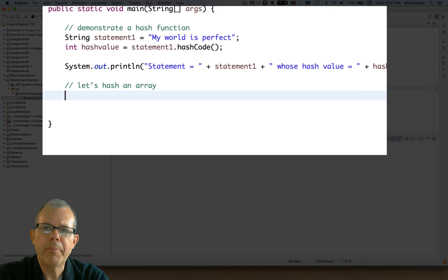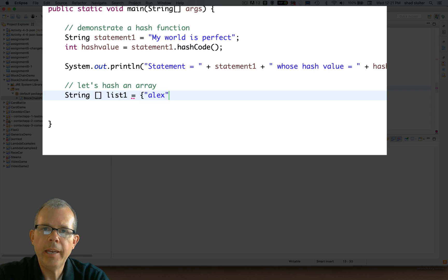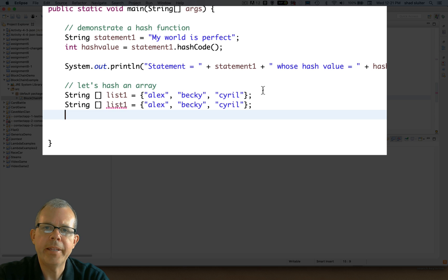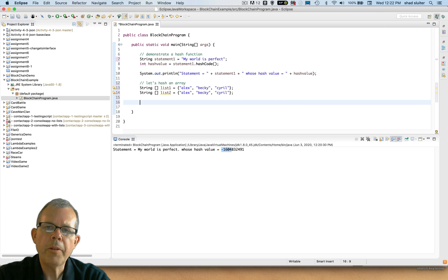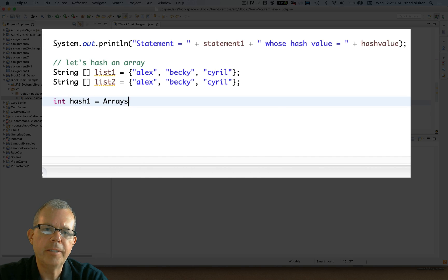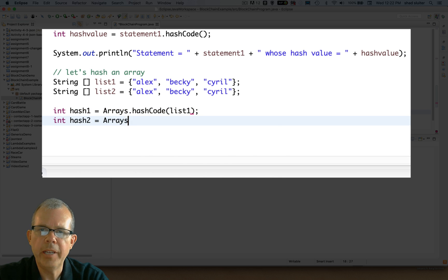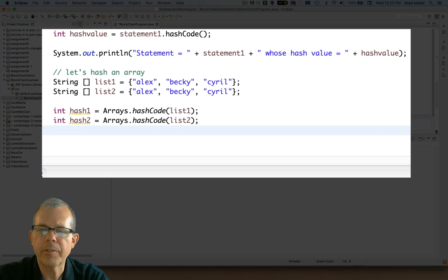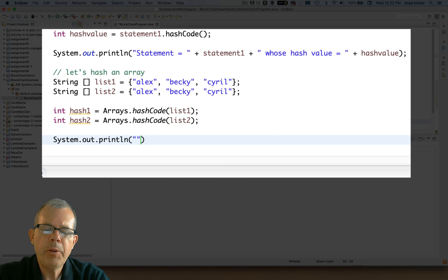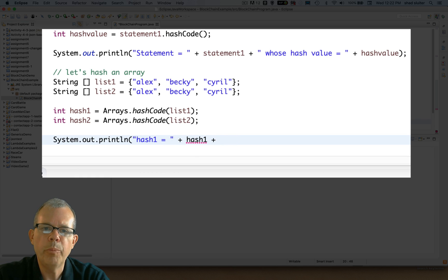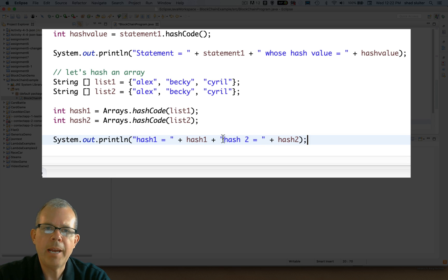Now let's move on to a different example of hashing - I'm going to hash an array. So let's create an array of names. I'll just call it list1 and it's a list of strings. We're going to have Alex, Becky, and Cyril. And let's make an identical copy and call it list2. Now the next goal is to see if we can hash these arrays. We're going to do Arrays.hashCode and then inside put list1. It's a little different syntax but it's doing the same kind of math. I'm going to create hash1 and hash2 based on these two lists. Then we want to do the print line to show the results. Let's see what happens when we run the program.